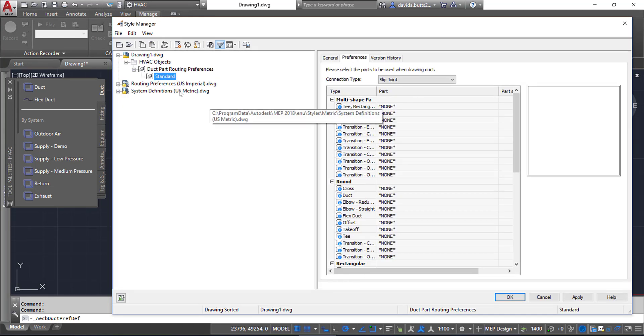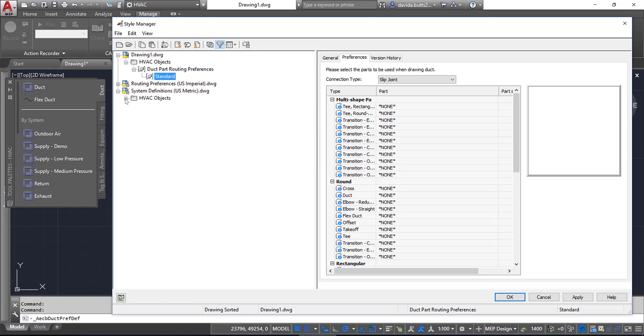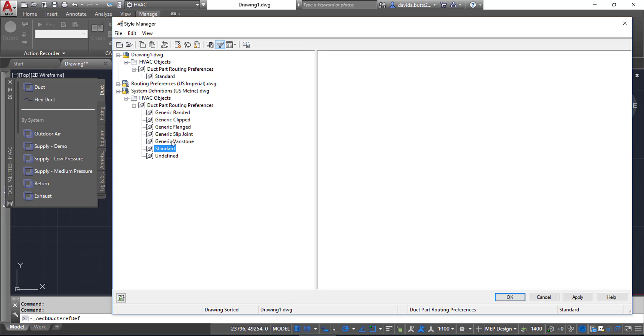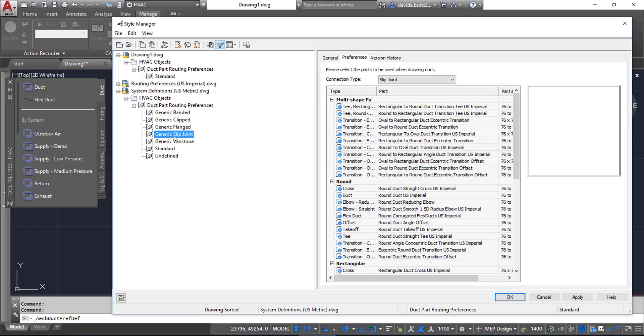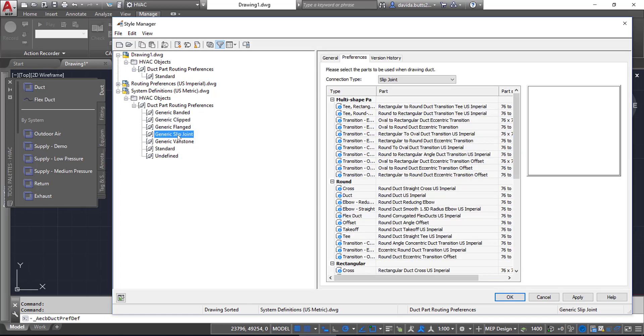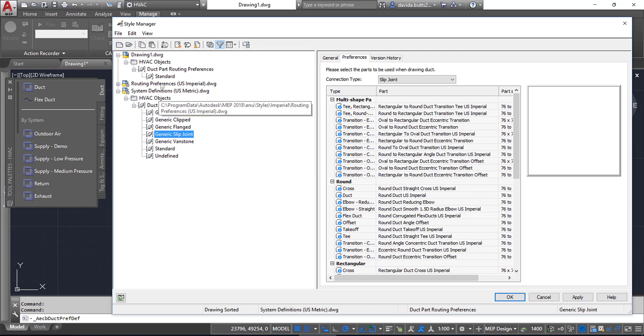I could technically look into the System Definitions drawing and see the ones that are in here. You can see that in some cases, like Slip Joint, they already have some defined. I can either grab routing preferences from this drawing or I can go find a specific routing preferences drawing.